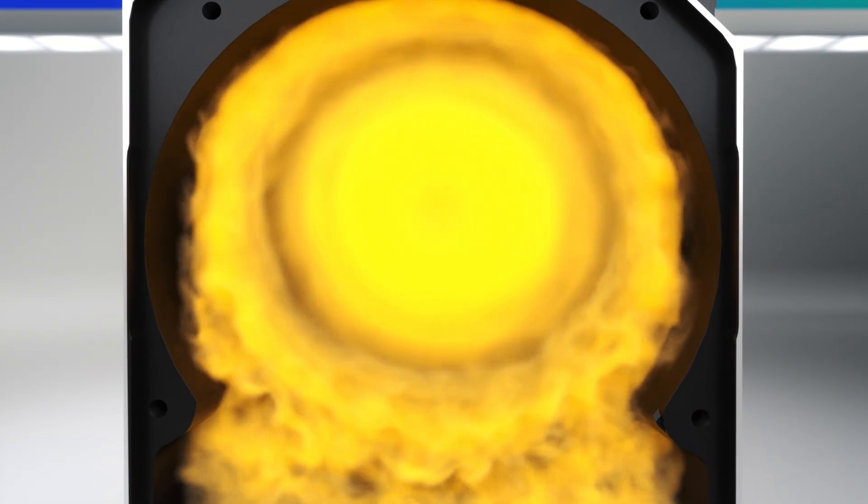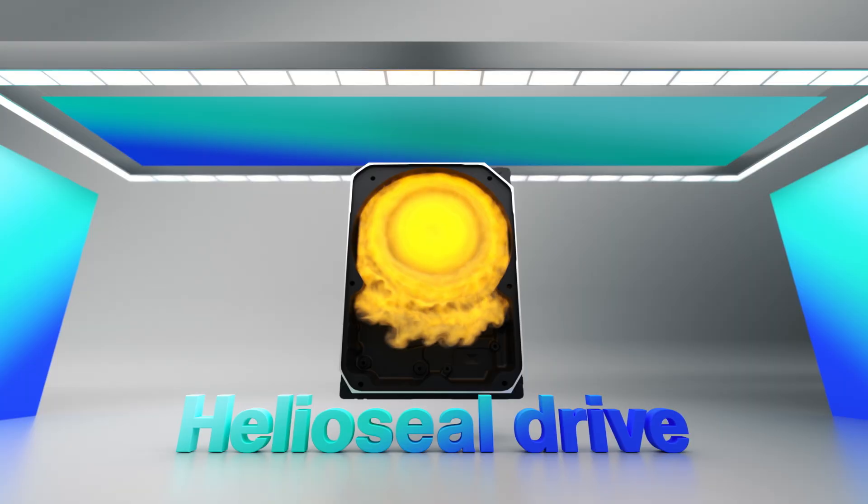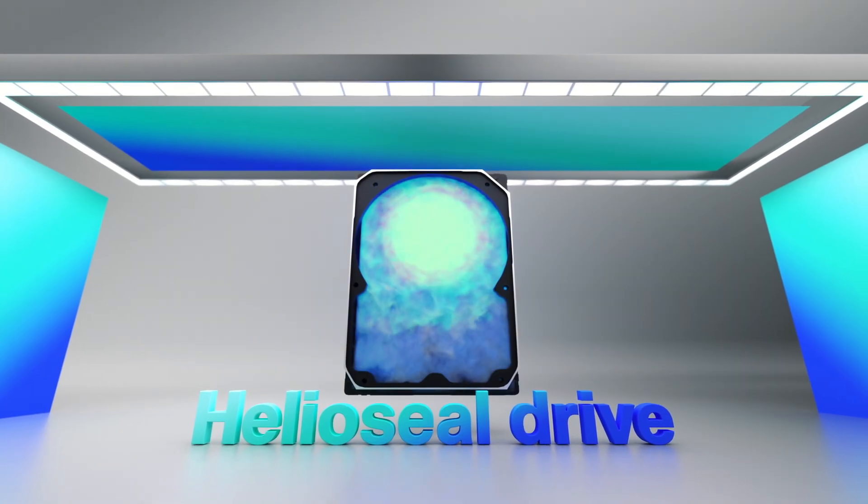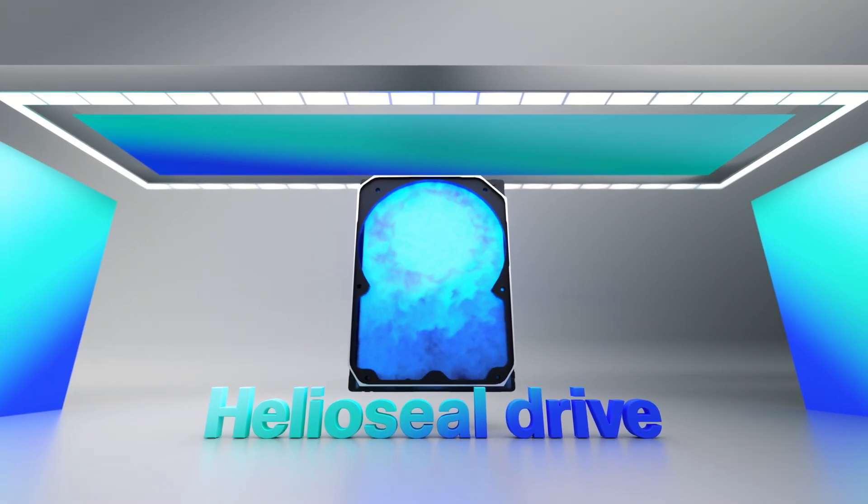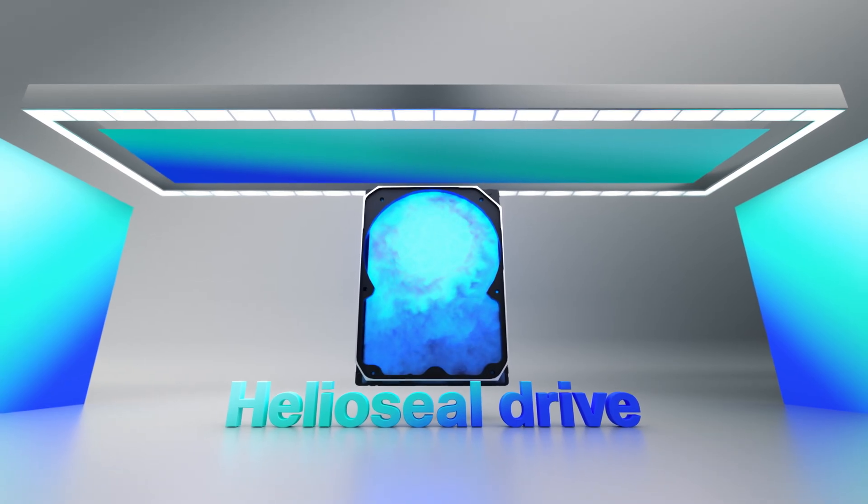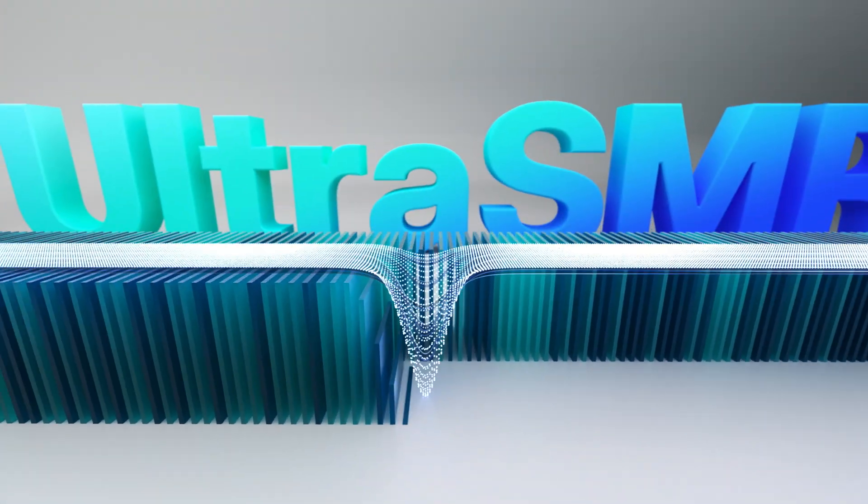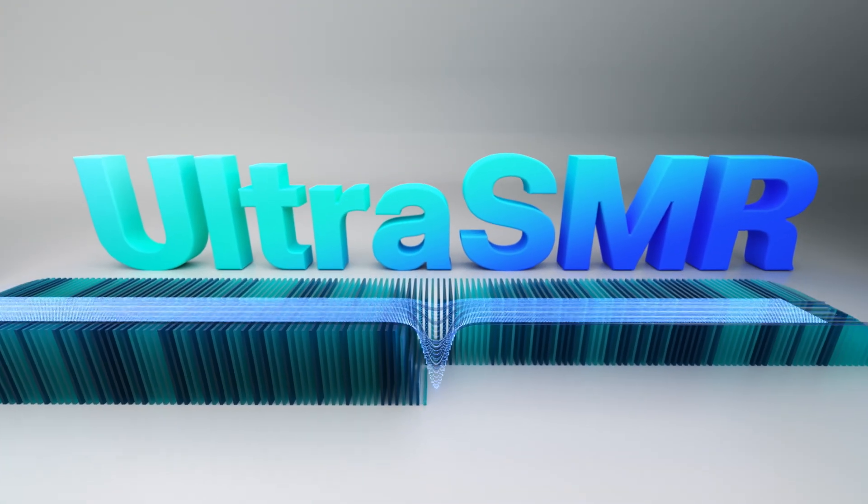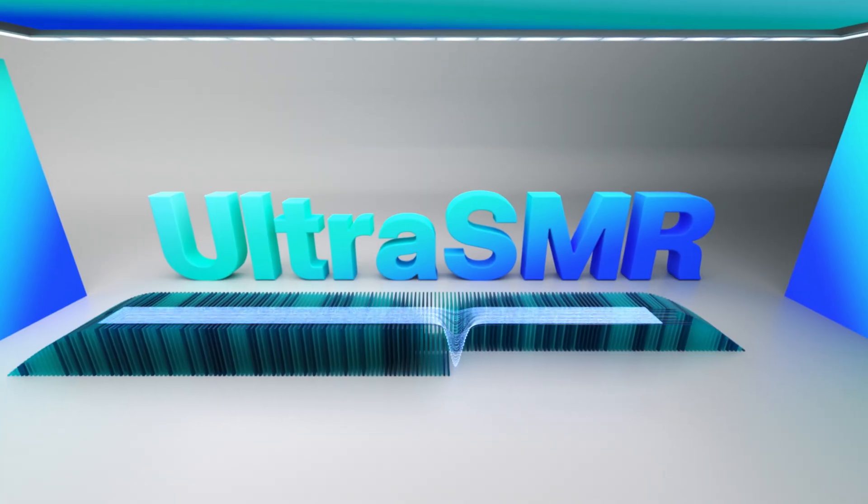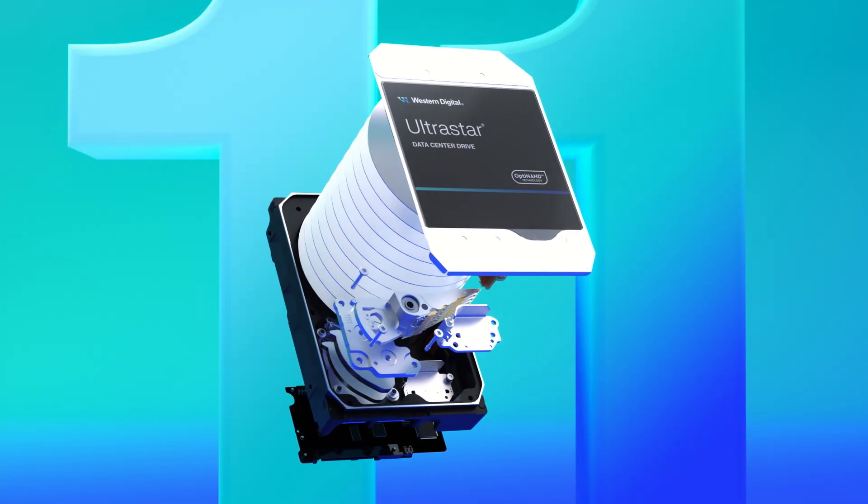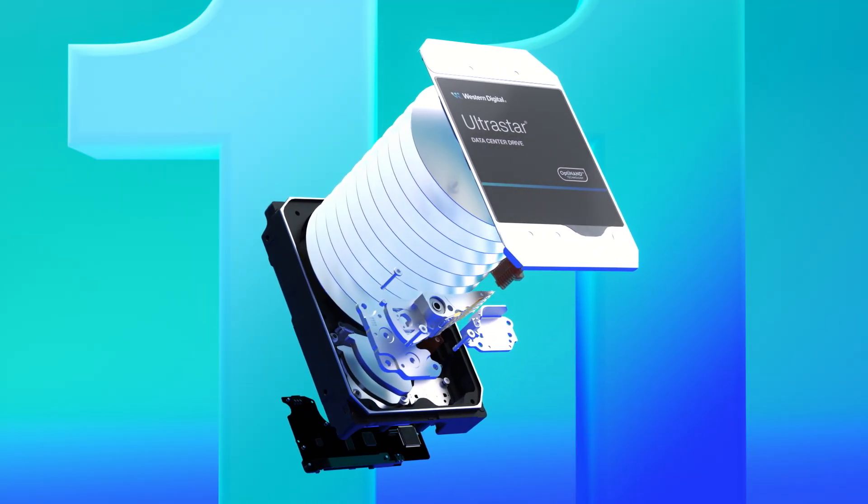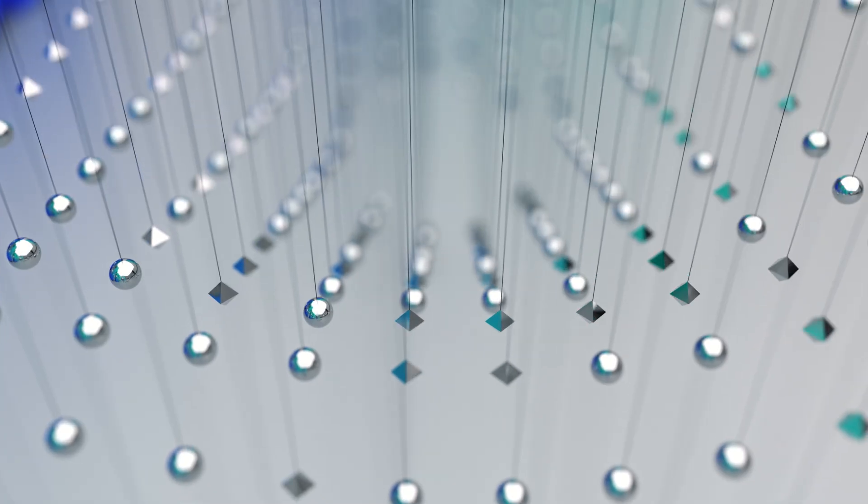It's that innovation that led us to pioneer HelioSeal technology, allowing both lower power usage and enhanced capacity. Ultra-SMR for greater data integrity and tighter track spacing. And the industry's first 11-disc 3.5-inch hard drive.